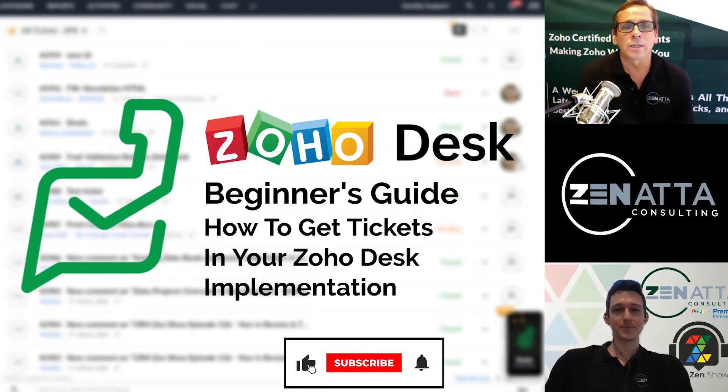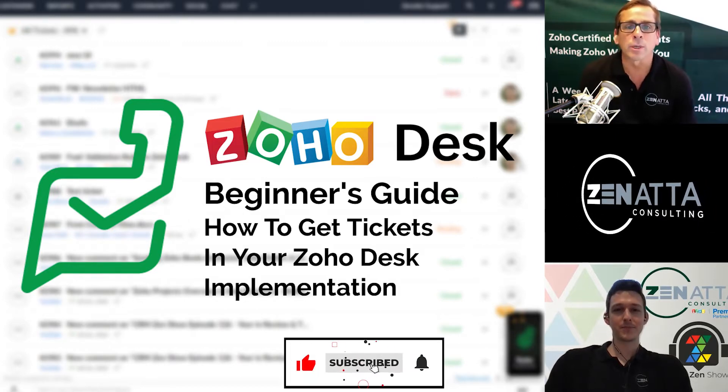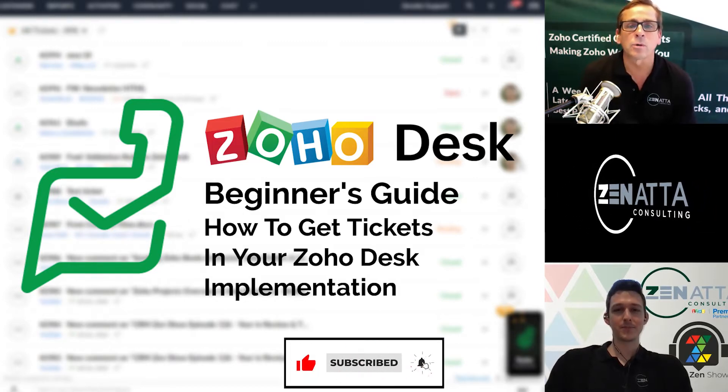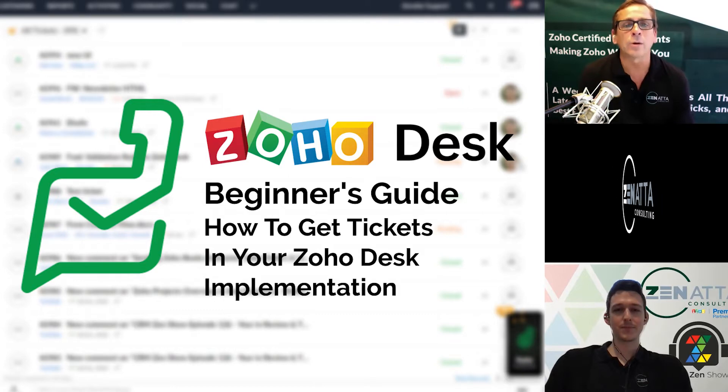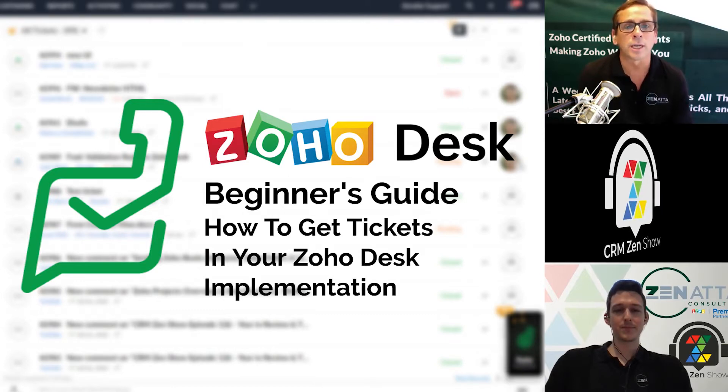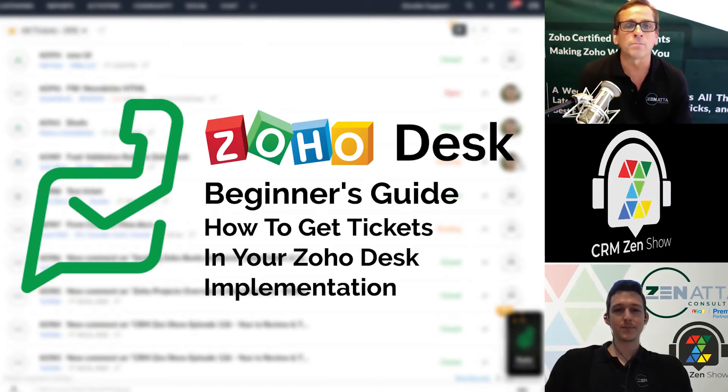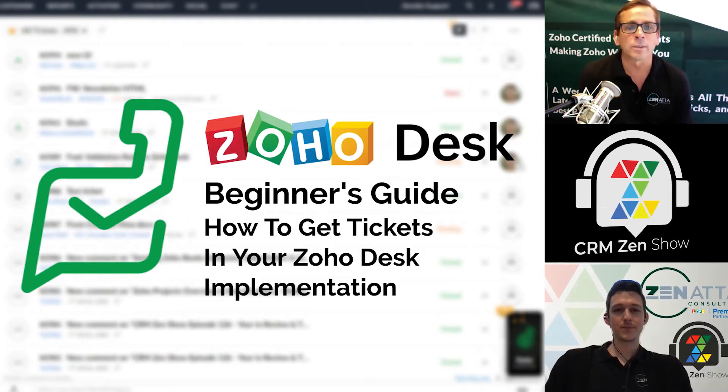Hello and welcome to Zenata Consulting's beginner series. Today we're going to be talking about Zoho Desk and we're going to cover how you get tickets into your Zoho Desk implementation. I'm Brett Martin. I'm here with Tyler Colt. Let's get right to it.